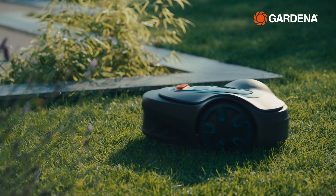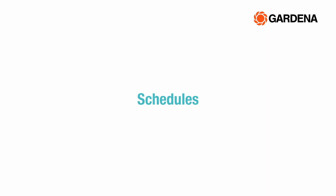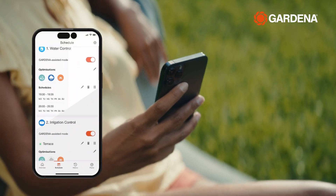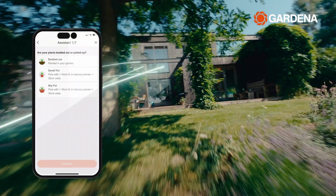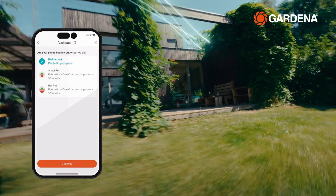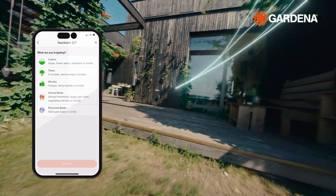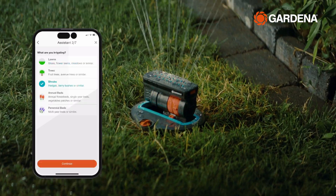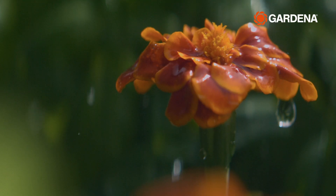Under the Schedule menu, you can set up, change and pause schedules. The Smart Assistant helps you optimize schedules based on certain parameters to meet the needs of your garden.